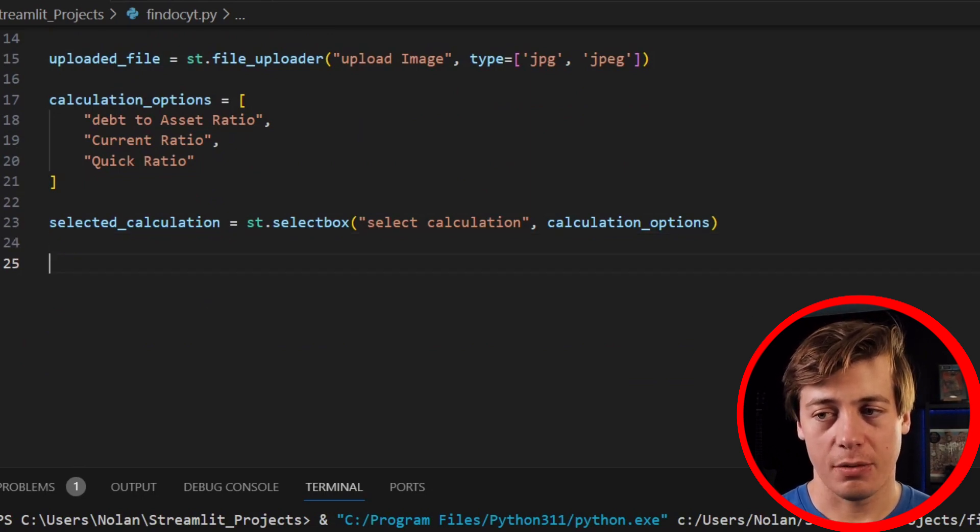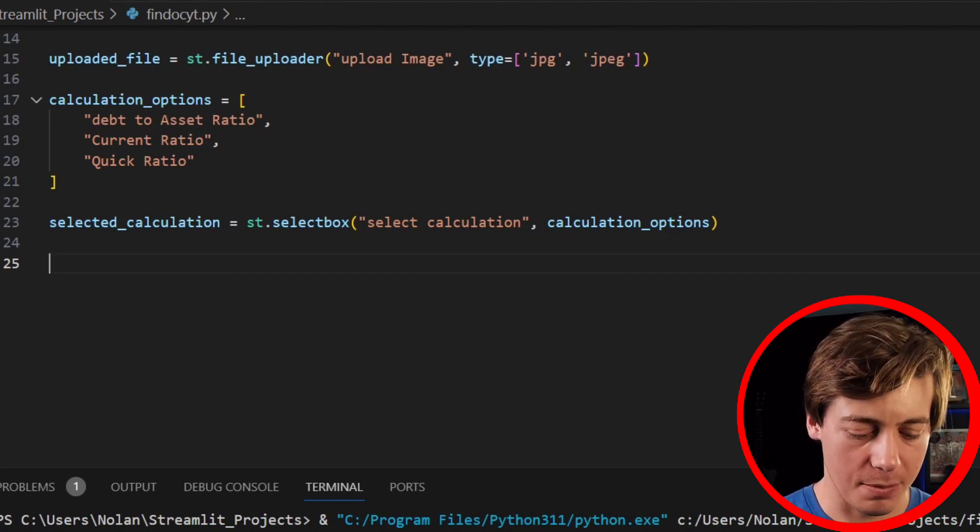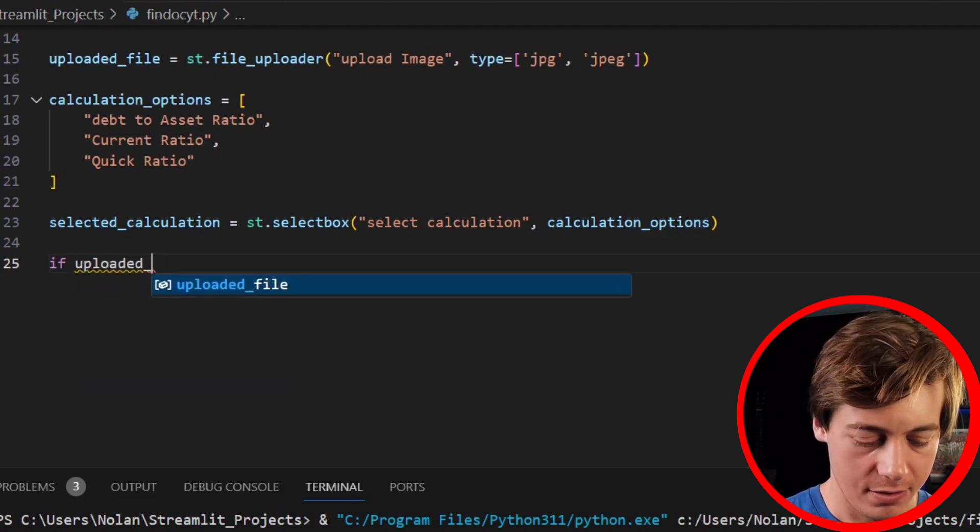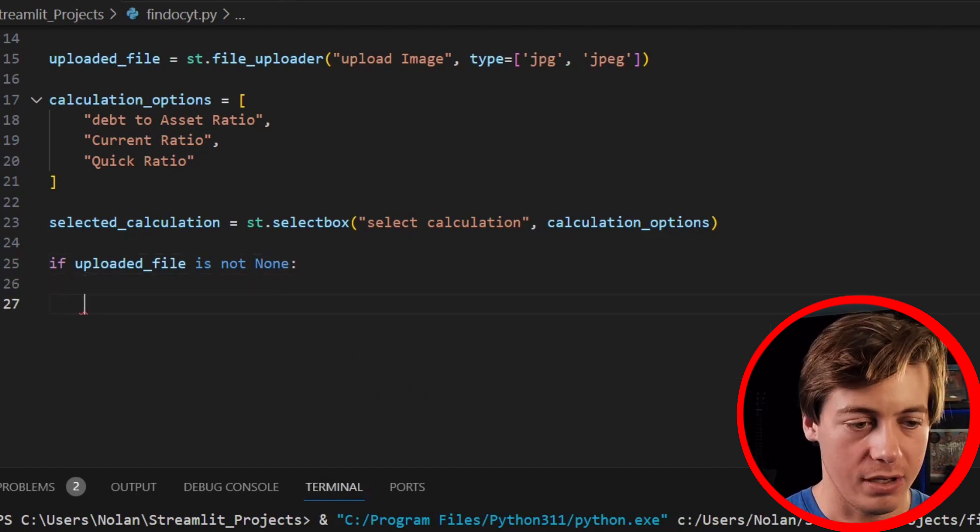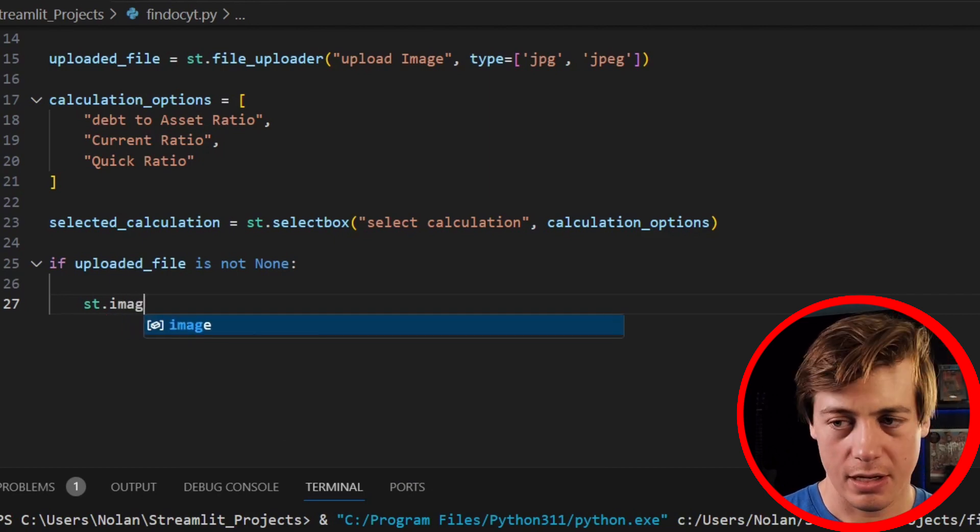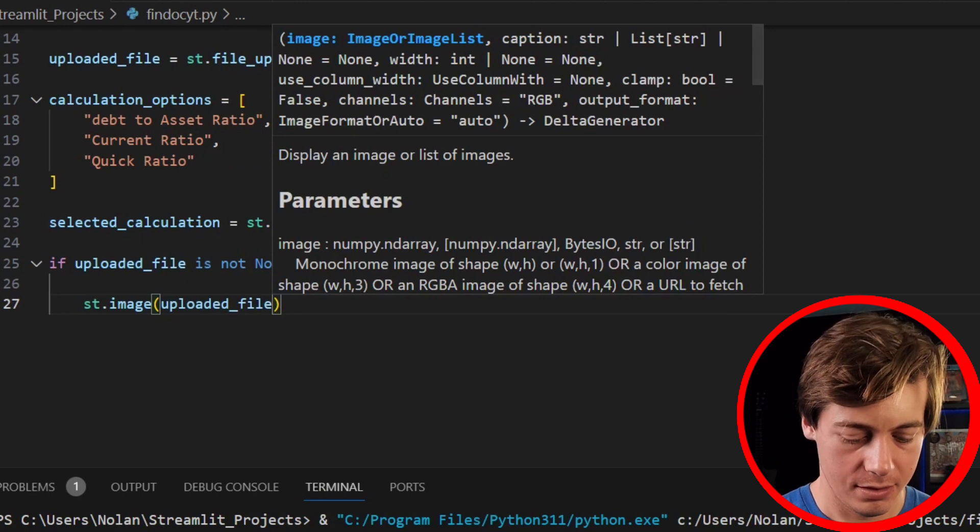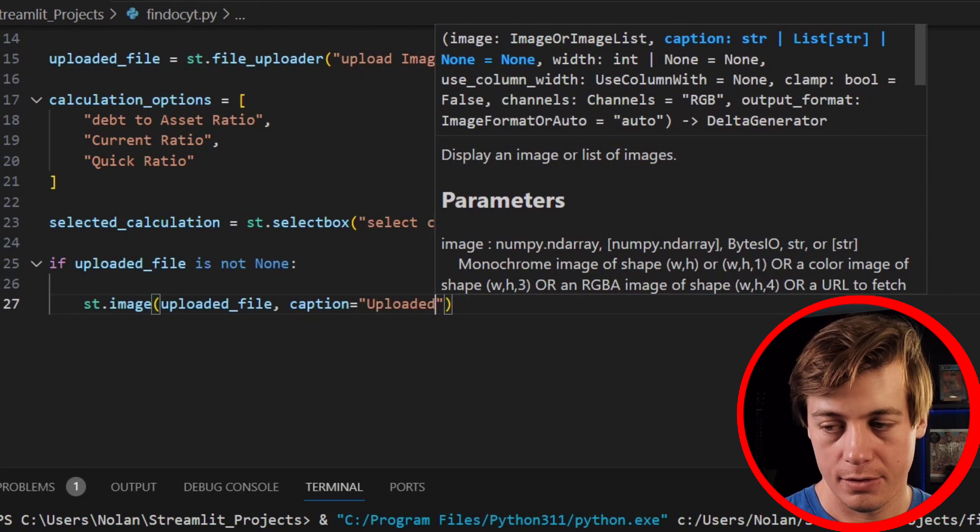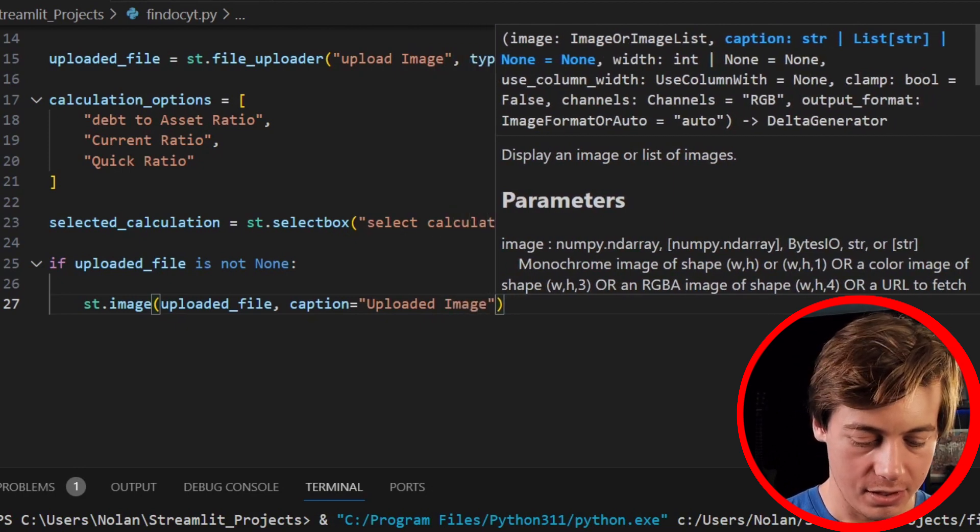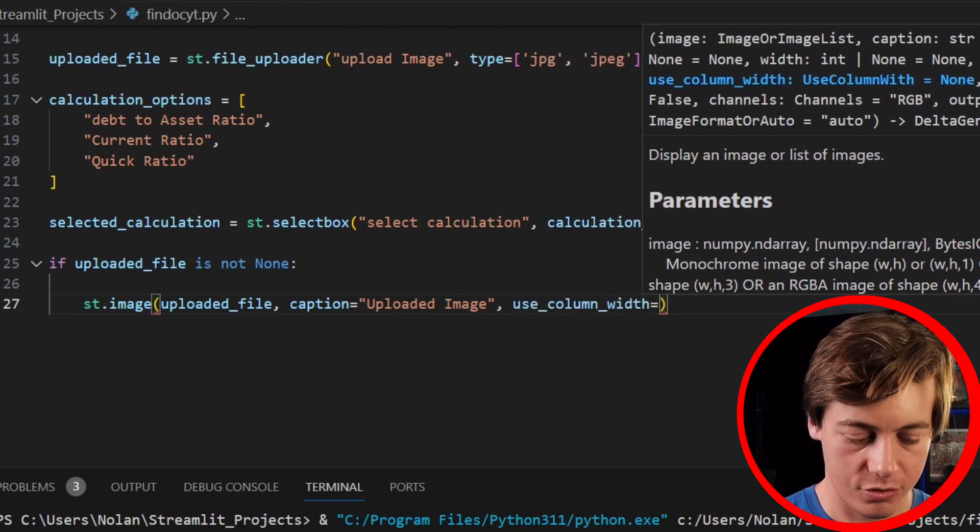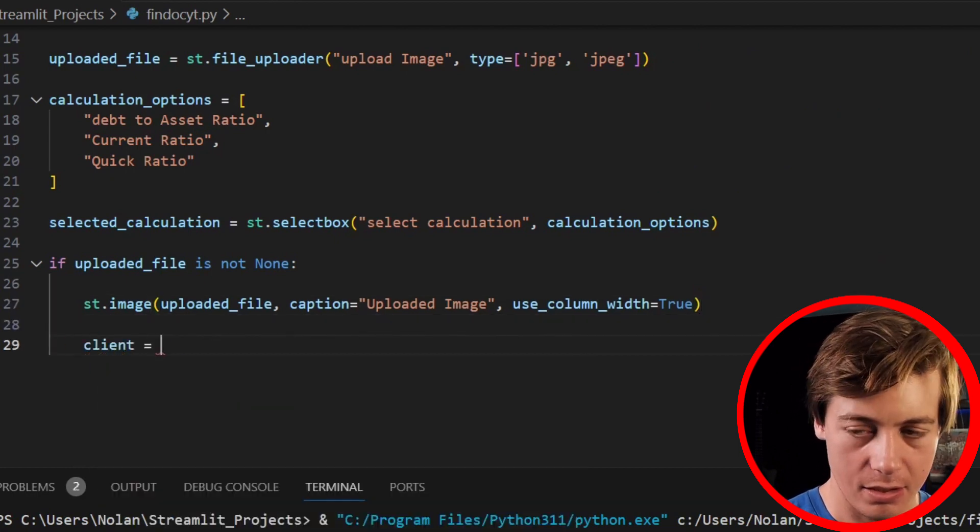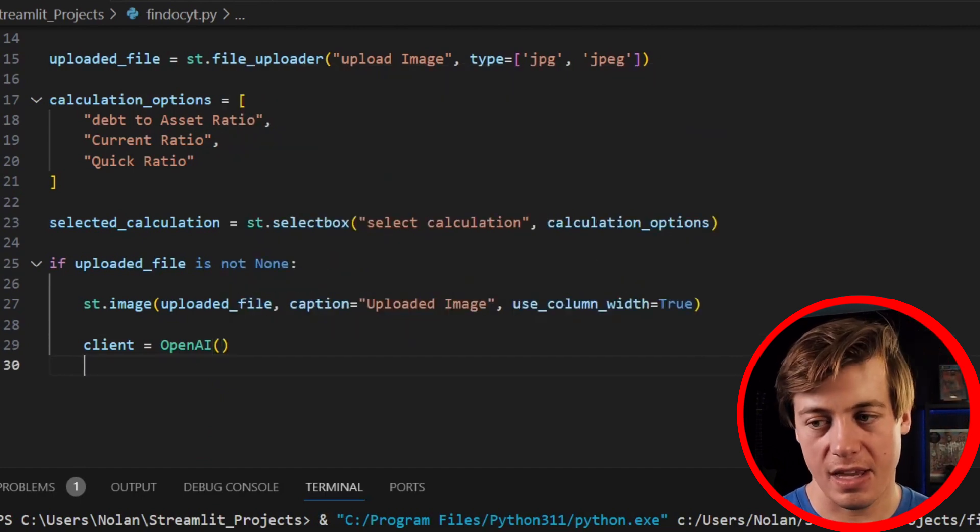Then, essentially, what we're going to do now is take a look at what happens if we have a file that's been uploaded, so we're going to say if uploaded_file is not None. We're going to first display the image, so st.image, uploaded_file, caption equals uploaded image, and then over here use_column_width equals True. Then we're going to set up our client, so client equals OpenAI. You should be seeing in my other videos, a lot of this is going to be the same now.